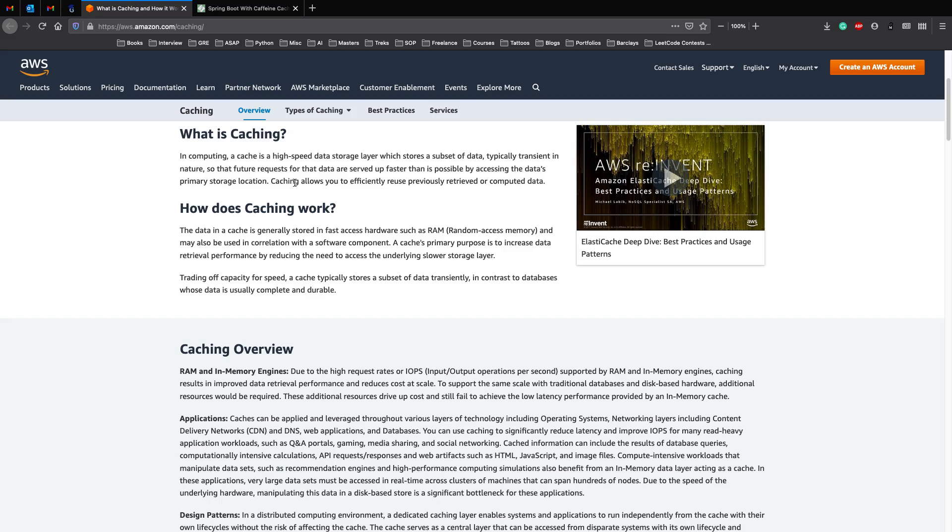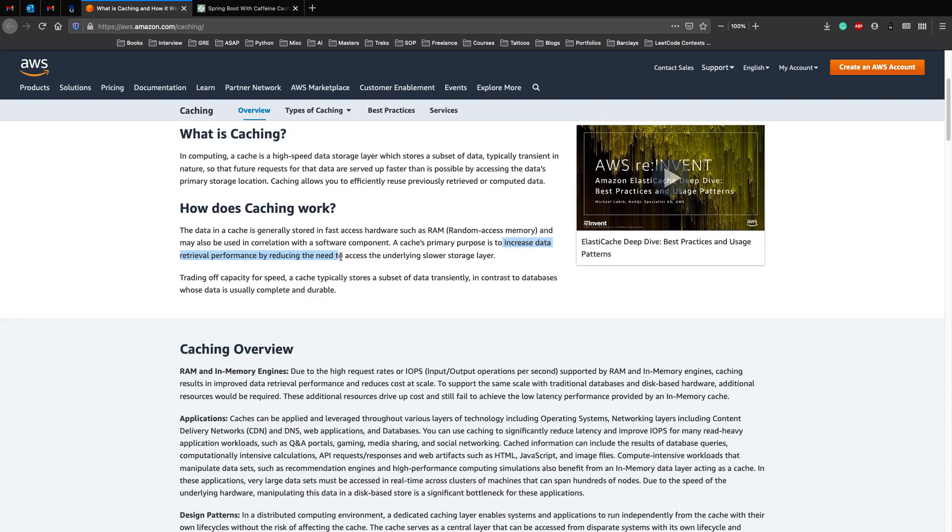So how does caching work? The data in a cache is generally stored in fast access hardware, just RAM, and is also used in correlation with a software component. The primary purpose of a cache is to increase data retrieval performance by reducing the need to access the underlying slower storage layer. In our example where we had an expensive object inside a database, our slower storage layer would be the database, and we use an in-memory cache to actually increase the data retrieval performance.